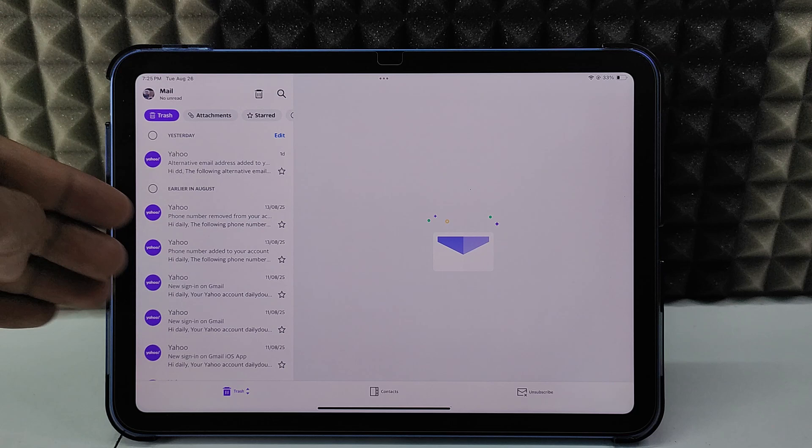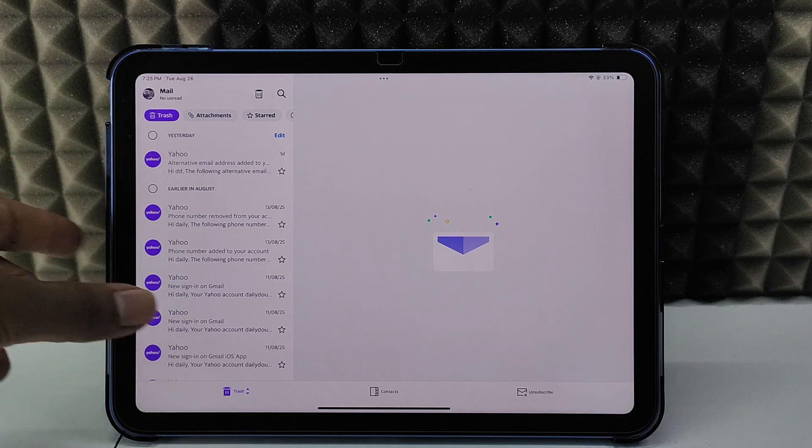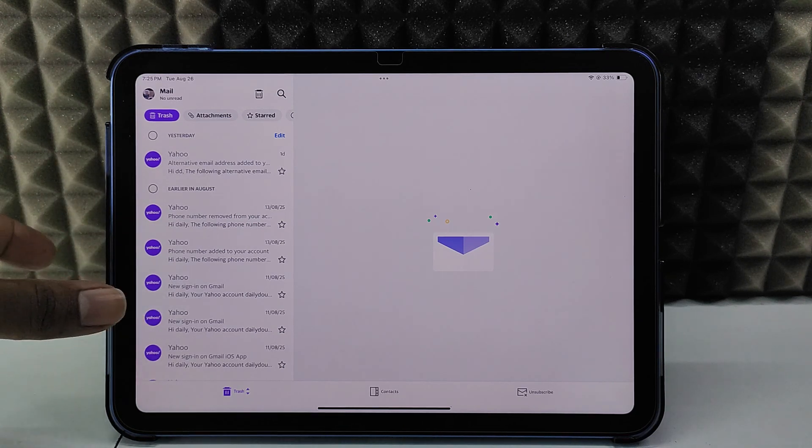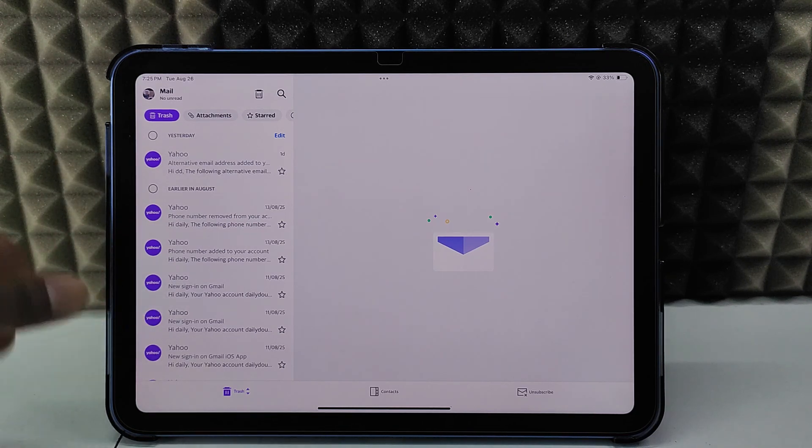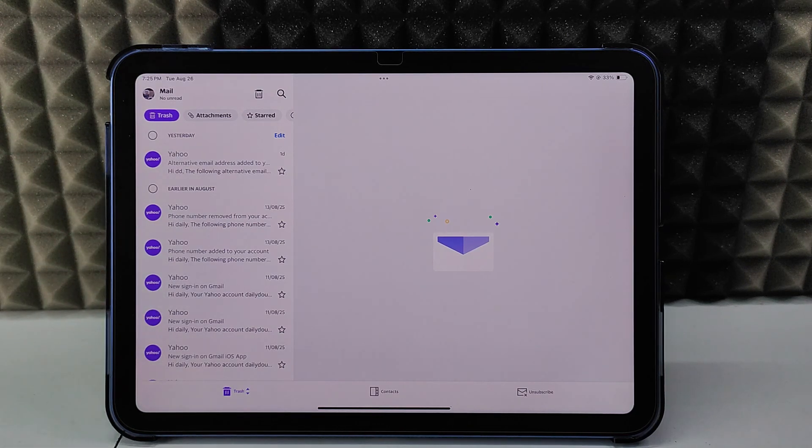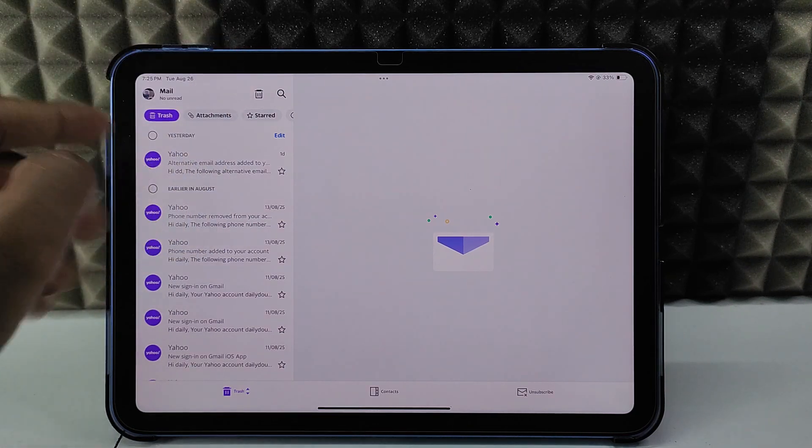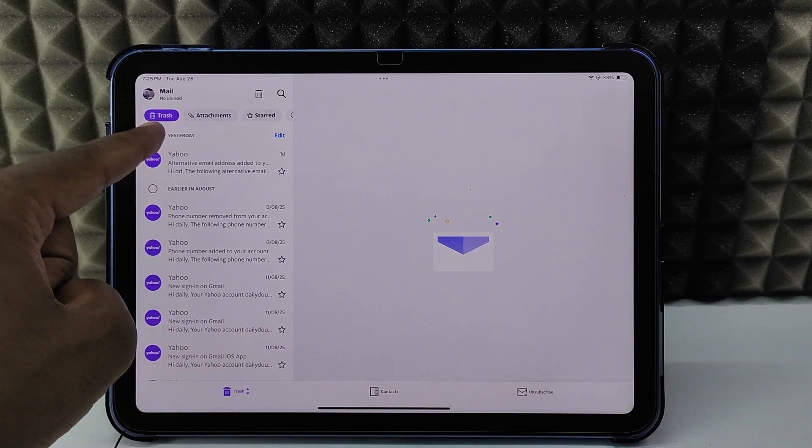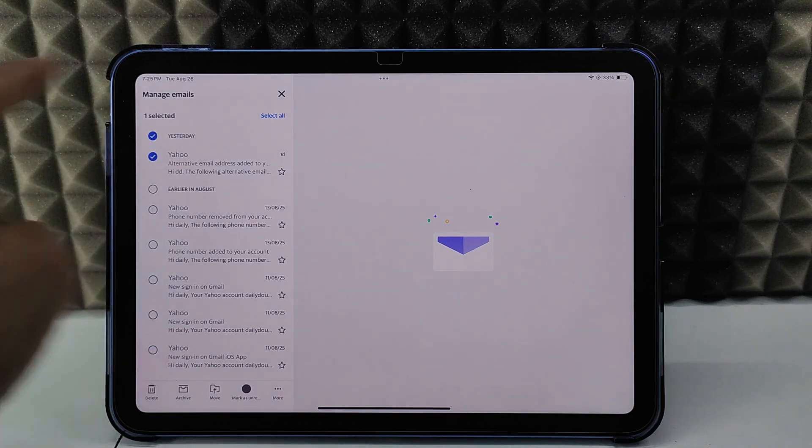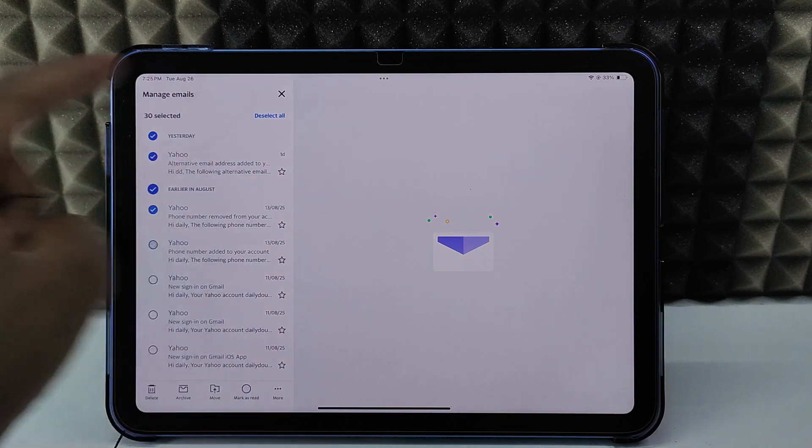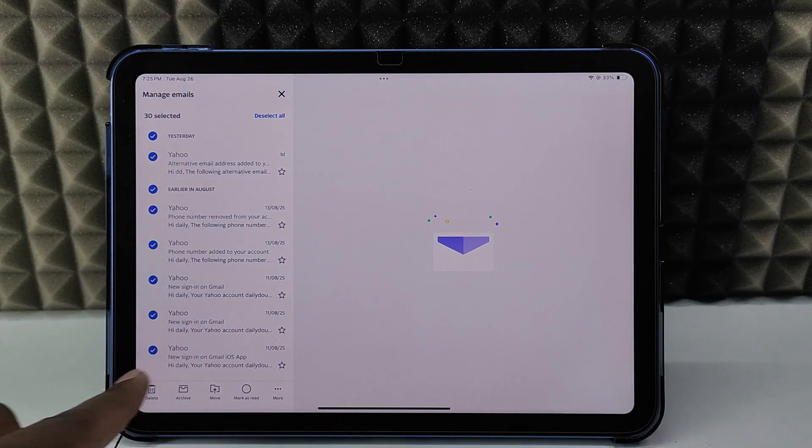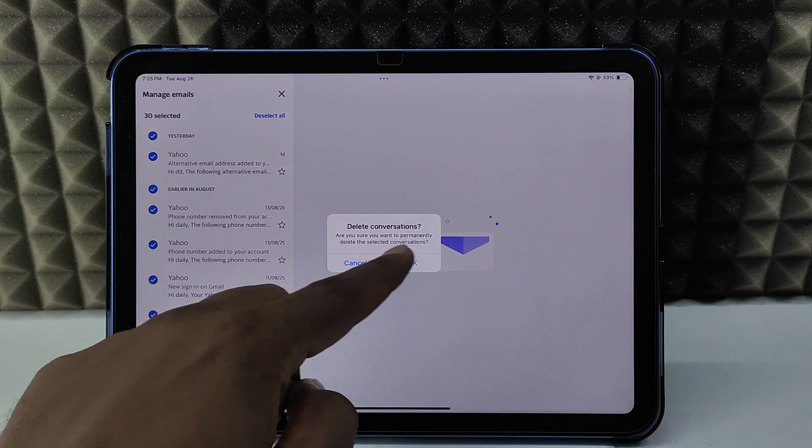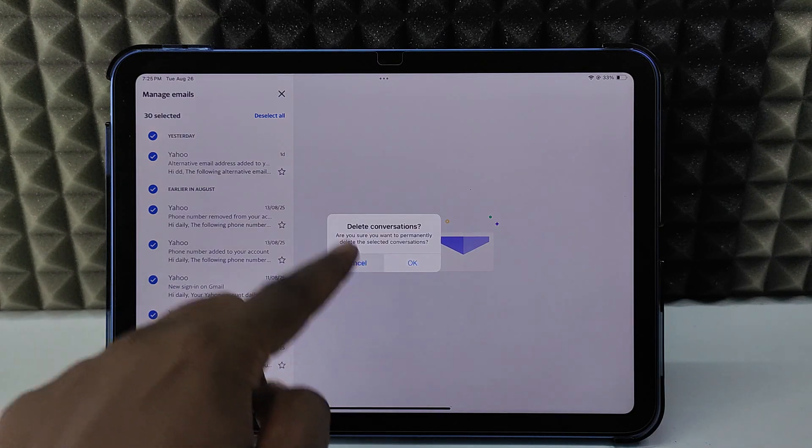It will be stored for 30 days until it's permanently deleted. If you want to immediately delete, again click this, select all, and delete. Confirm that. That's it, it's done.